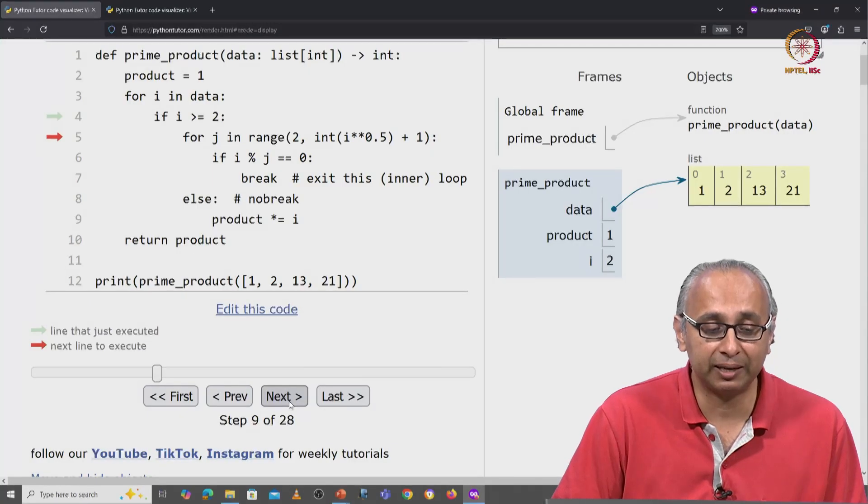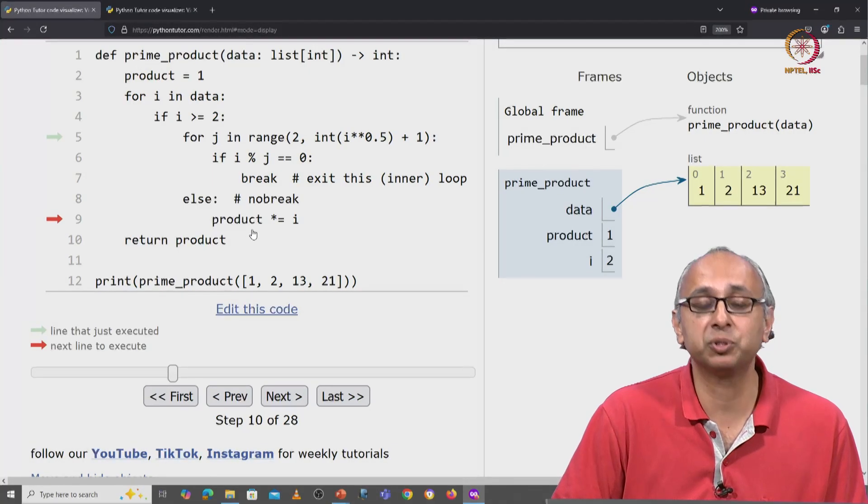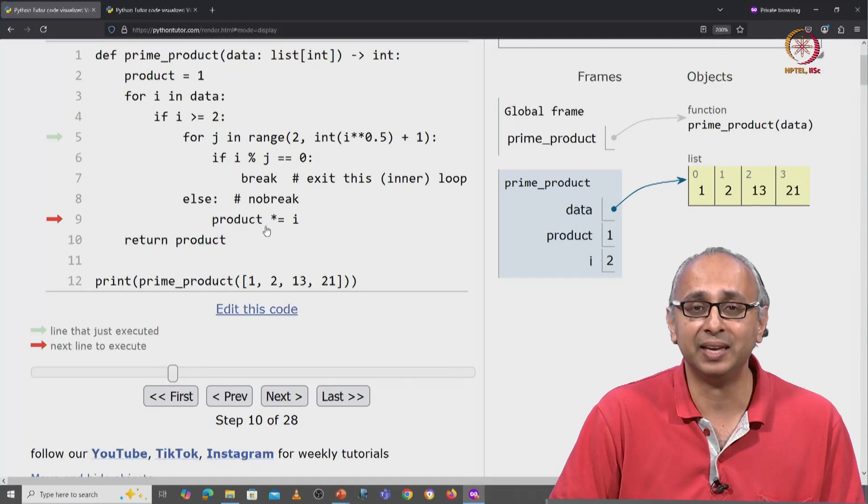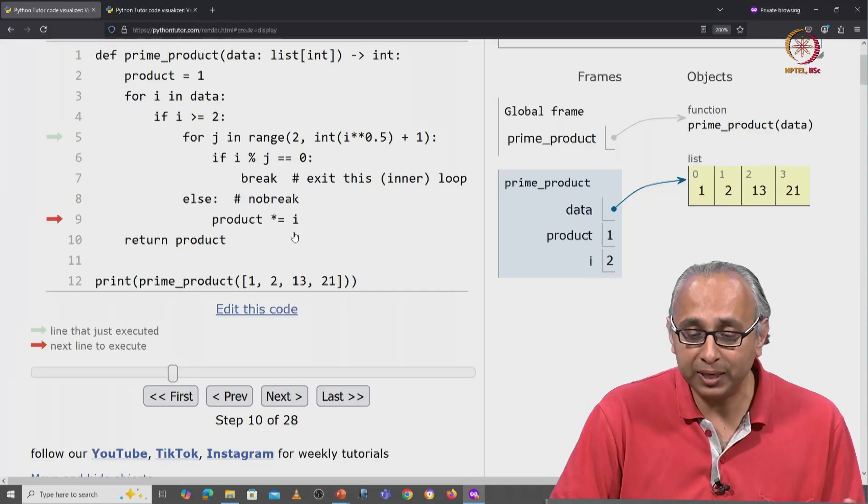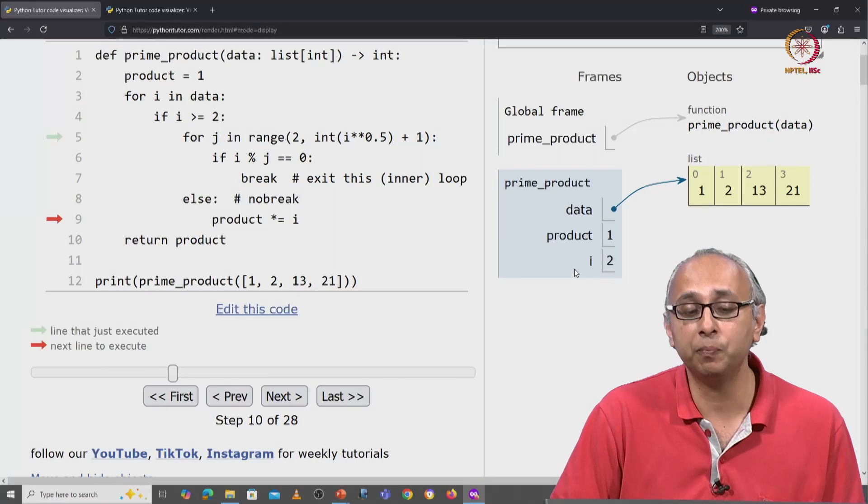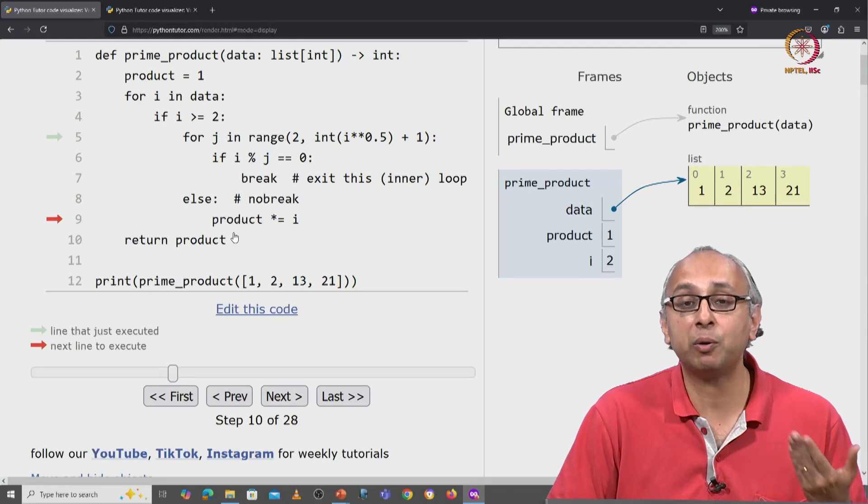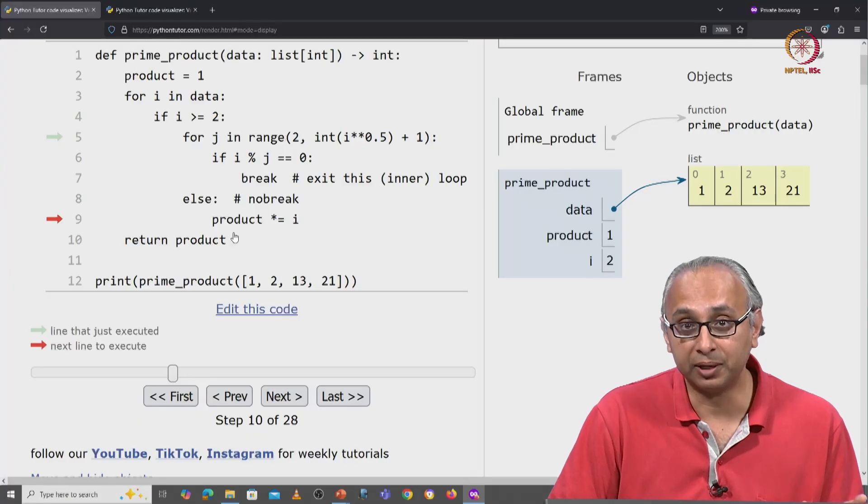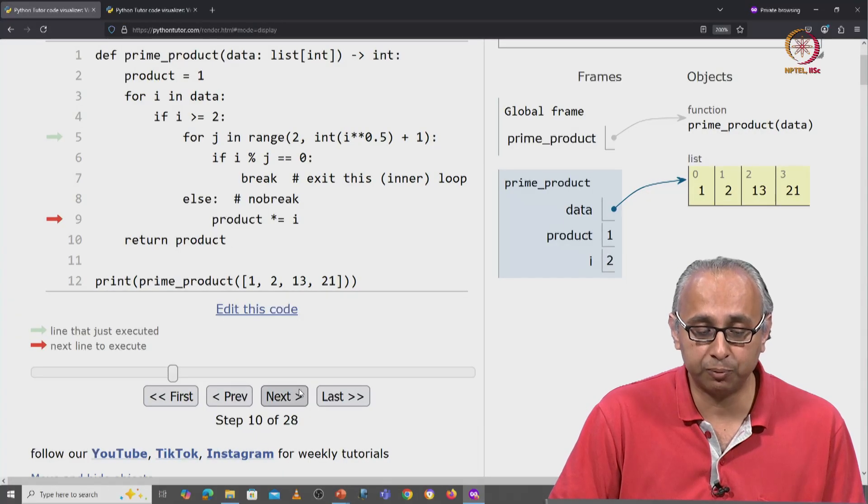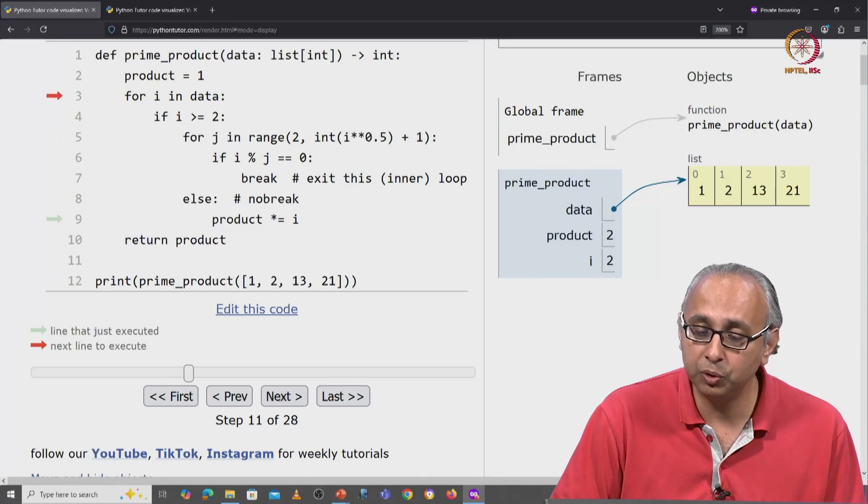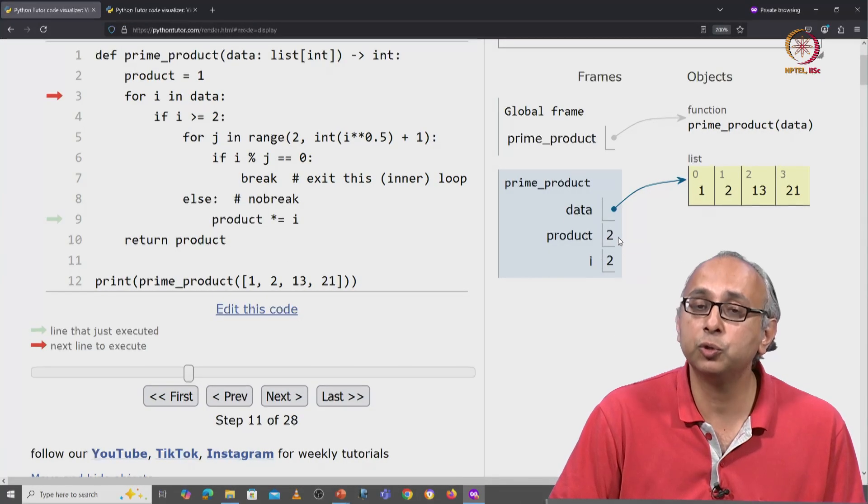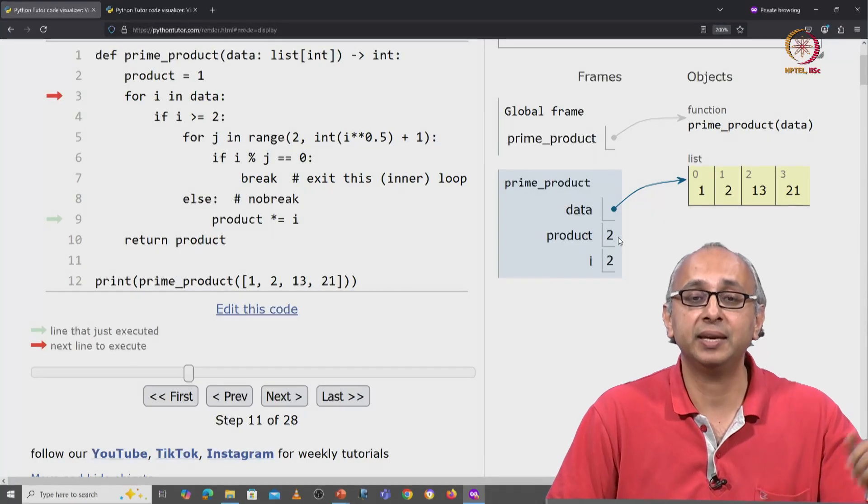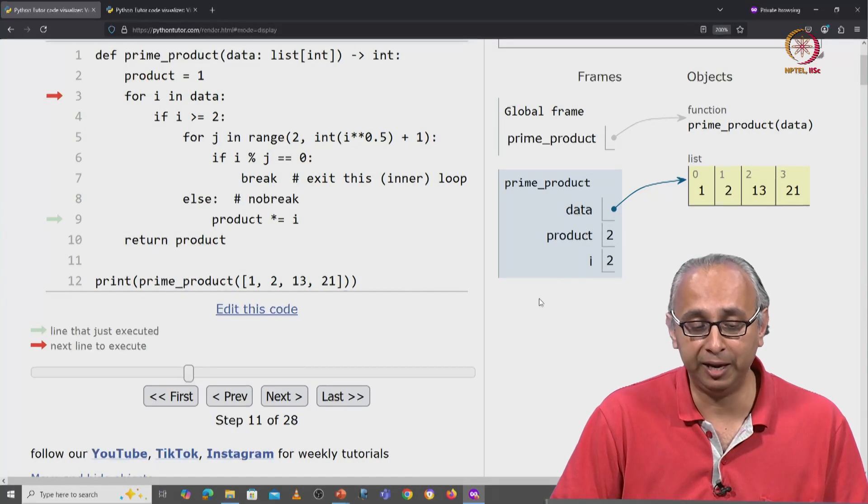So you'll see when I click on next, the red arrow jumps to line 9. We're now inside the else and we can take this value of i which is 2 and multiply it into our accumulator which is currently 1. So the next value that product will take will be 1 times 2 which is 2 and we move on and examine the next value of i.